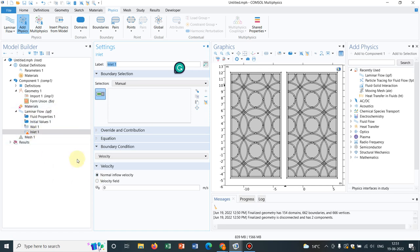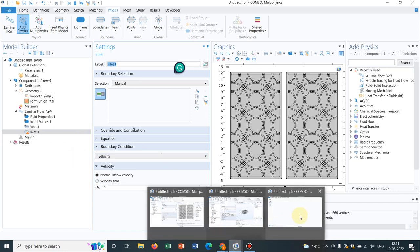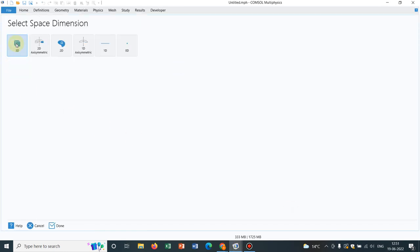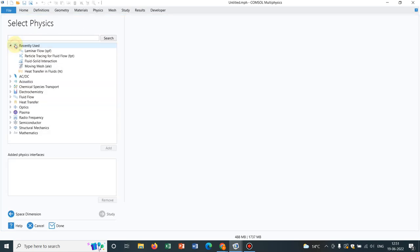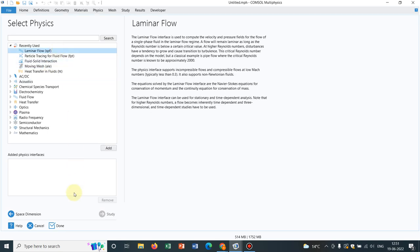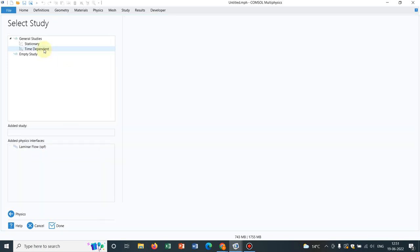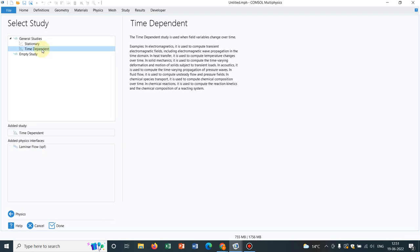This is what I have shown for the 2D geometries. Now let us go for the 3D geometry. Let us take a 3D interface. I click here. Let us take laminar flow just for the sake of learning. Then in the study let us take time-dependent.